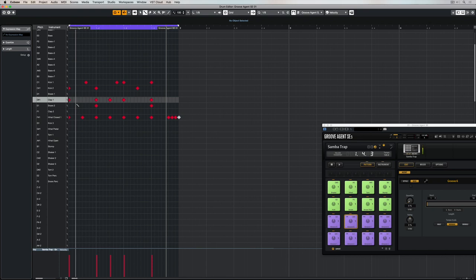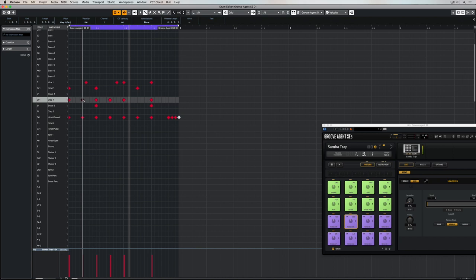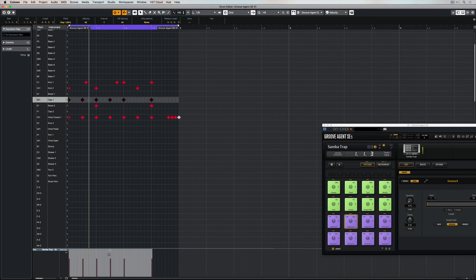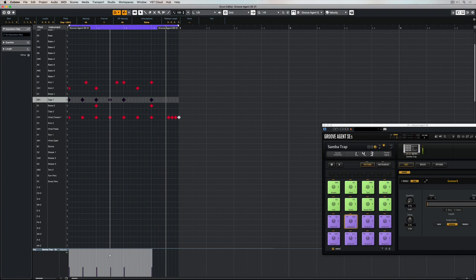At the moment, these claps are kind of annoying me, so I either experiment with putting them in different spots or removing them, or maybe I experiment with the velocity. So, I'm selecting them all, and now down in the bottom editor, I can actually lower the velocity of all of them by picking up on the handle in the middle. And that's sounding a little bit better to me.